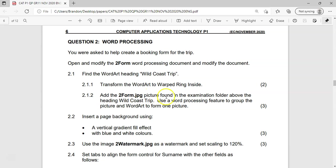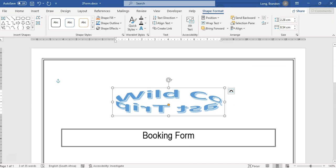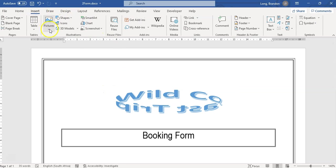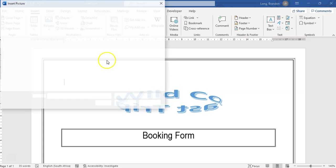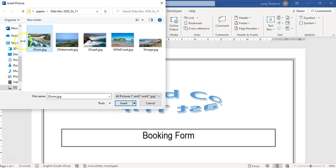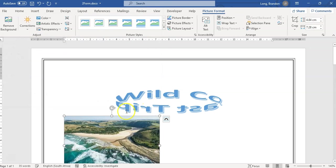Then we must add a picture from the examination folder and use the word processor to group the picture and the WordArt together. I'm going to come to Insert > Picture > From This Device. I'm in my folder and I want 'form2.jpg'. I'll insert it — and there it is.